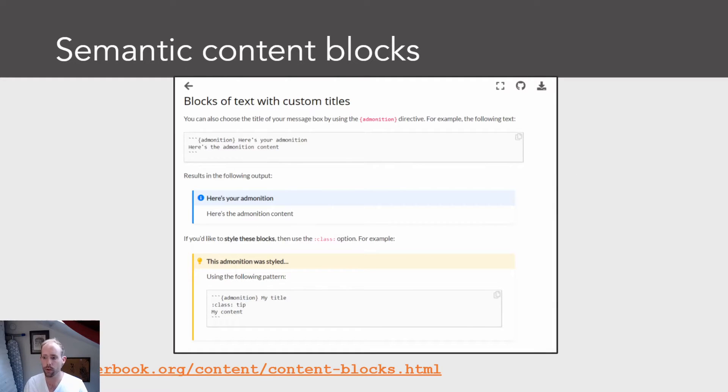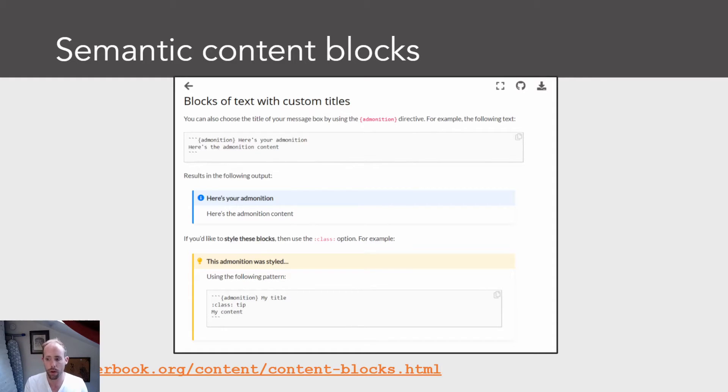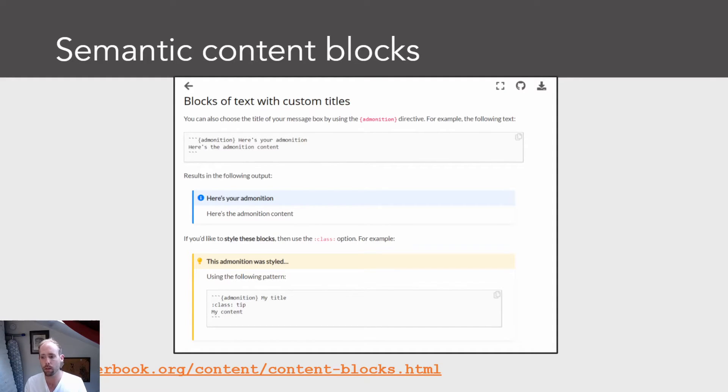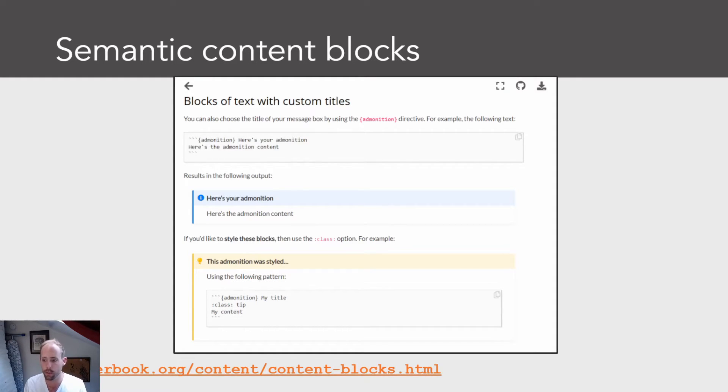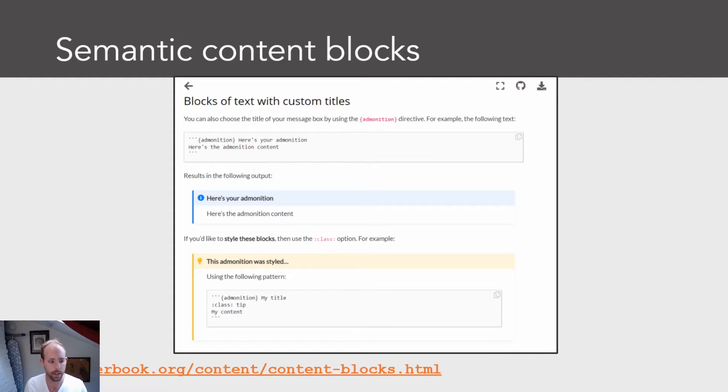So first of all, Jupyter Book supports a special kind of markdown called MIST, or markedly structured text. And what MIST is is basically common mark markdown, which is the most common form of markdown, with a couple of extra syntax tokens added into it that allow you to do more rich publishing-ready things with your book material. So one example of this is that you can explicitly tag blocks of content with different kinds of meaning, for example, warnings or tips or notes. In this case, I'm showing an example of an admonition. And Jupyter Book knows how to take these blocks of content and render them in different kinds of ways.